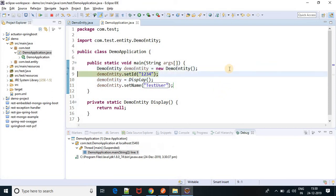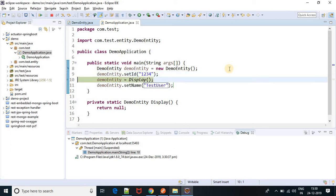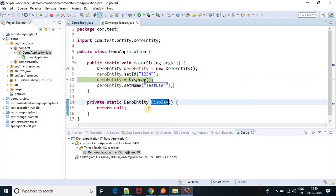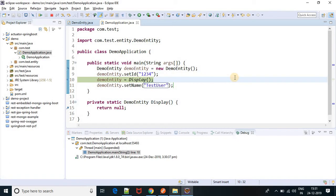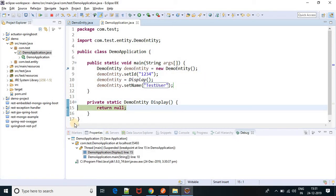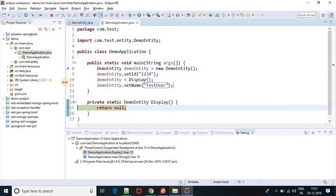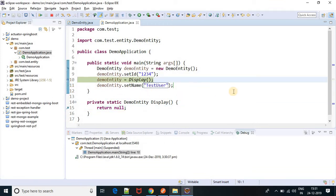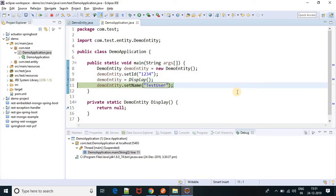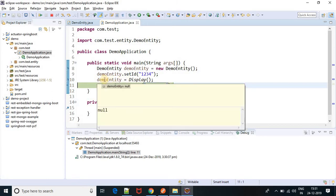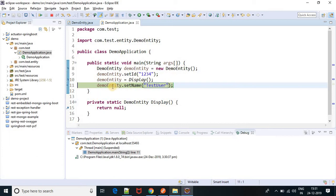Here I have set the id. Now I am calling this display method. Take a breakpoint here — I am calling this method. Going ahead, here I am returning null. Correct? Here I am returning null. So it will throw a null pointer exception because this object got null. It's null, and I am trying to set some values on null, so it will throw null pointer exception.